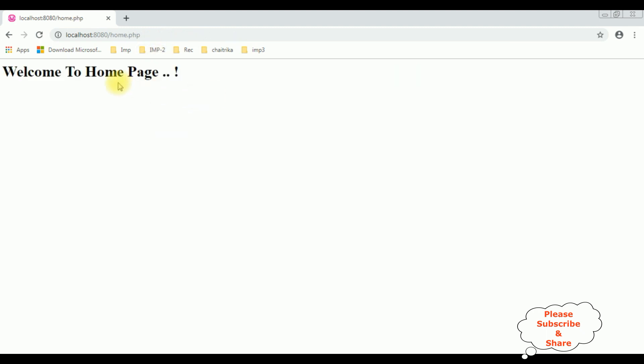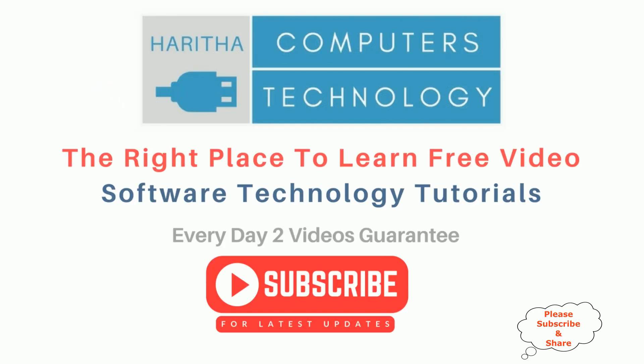After five seconds it's redirected to the home page. If you are a first-time visitor to my channel, please subscribe to get the latest updates.